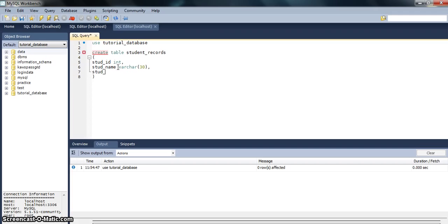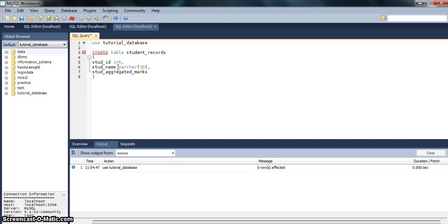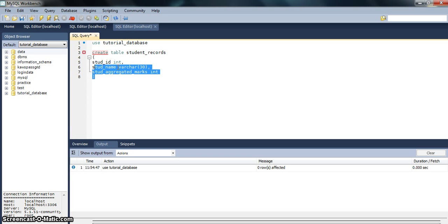Then we say student_marks. This again right now we are keeping it as INT, and as this is the last field we won't be having comma over here.